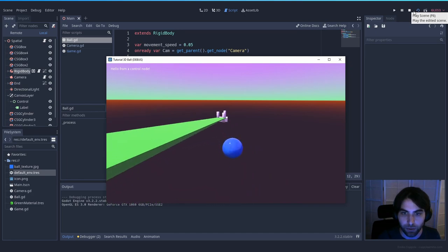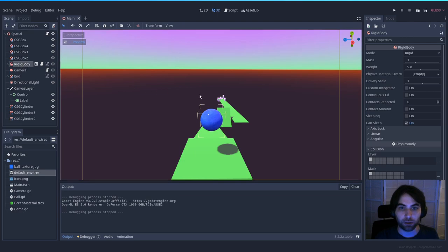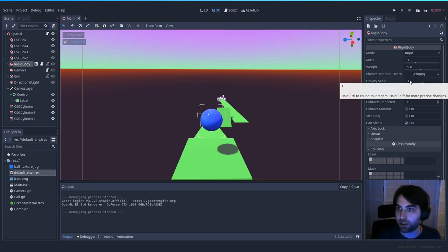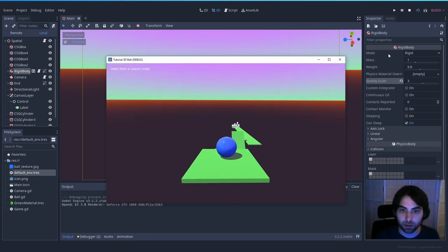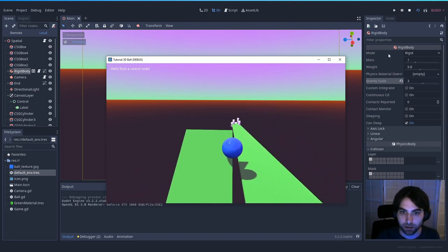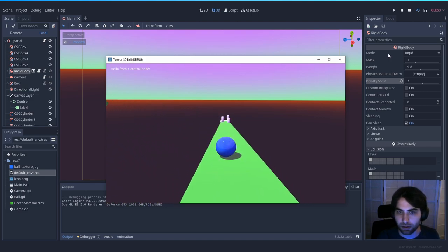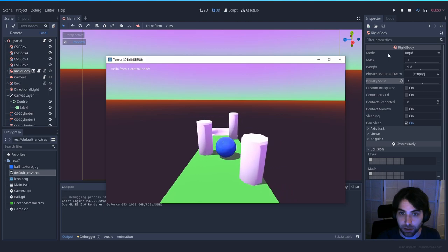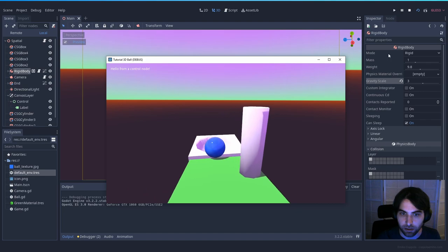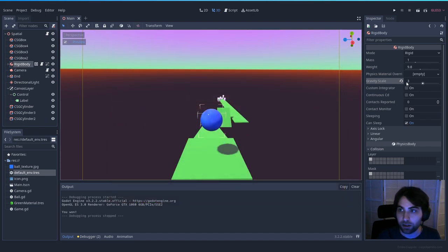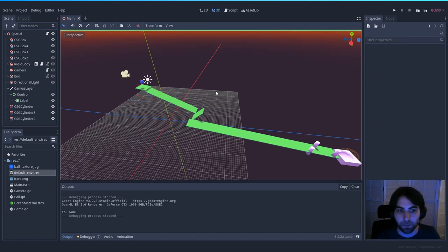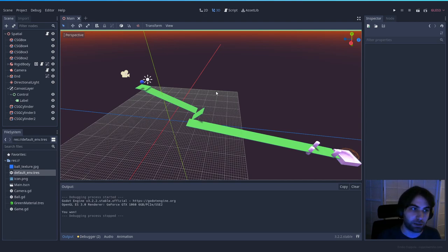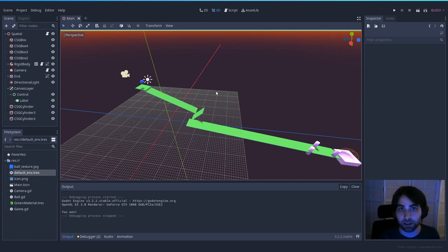Now you can go to your ball's RigidBody and adjust gravity_scale — let's try 3. This makes the ball much faster and more challenging. You can see it's harder to control but more realistic. You can tune gravity, weight, and other physics values to get the feel you want. Keep creating levels and hopefully this is useful for creating games at a game jam. You can use these same principles for a puzzle game or even a 3D version of a box-pushing game — Godot makes it really simple.